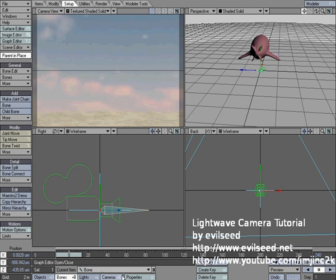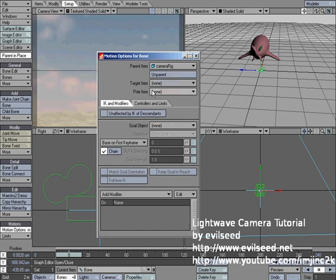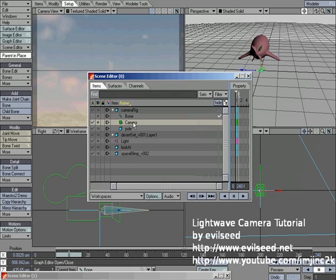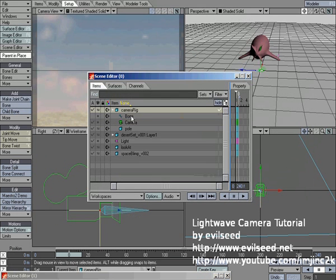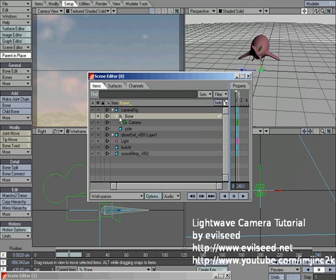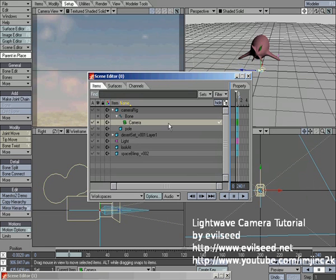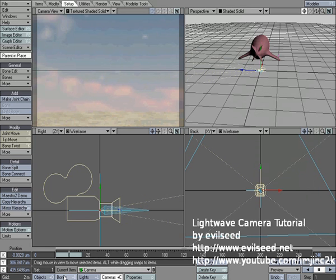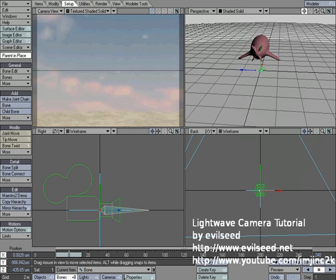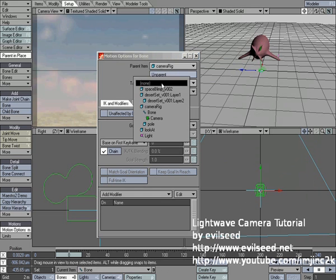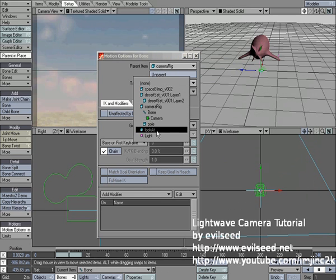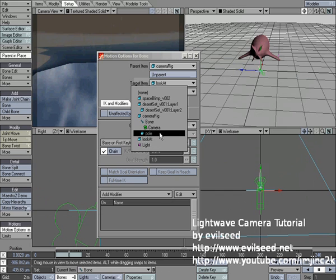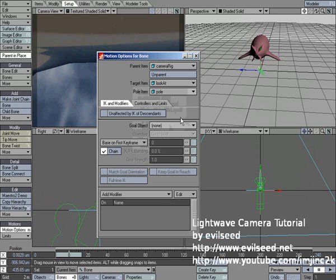And then what you need to do, you go into the bone motion properties. Actually, let's go back to the scene editor and parent the camera to the bone. So that those two move together. And there that is. And I'm going to go into the bone properties. I'm going to hit M to open up the motion options. Set the target item to the look at. Set the pole item to the pole. Those two nulls that we just added.